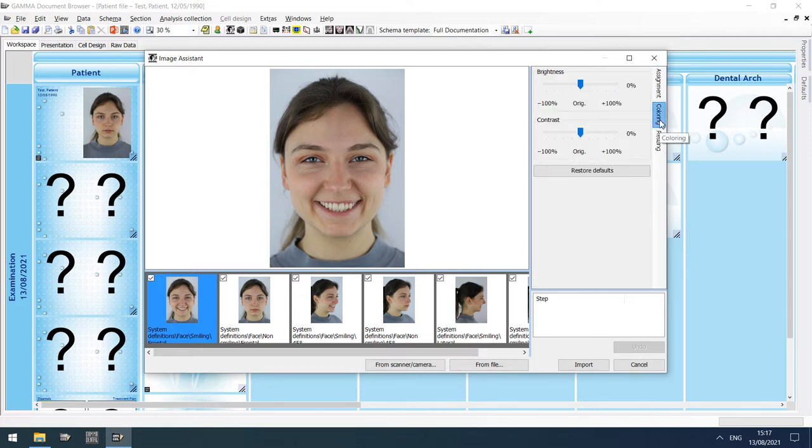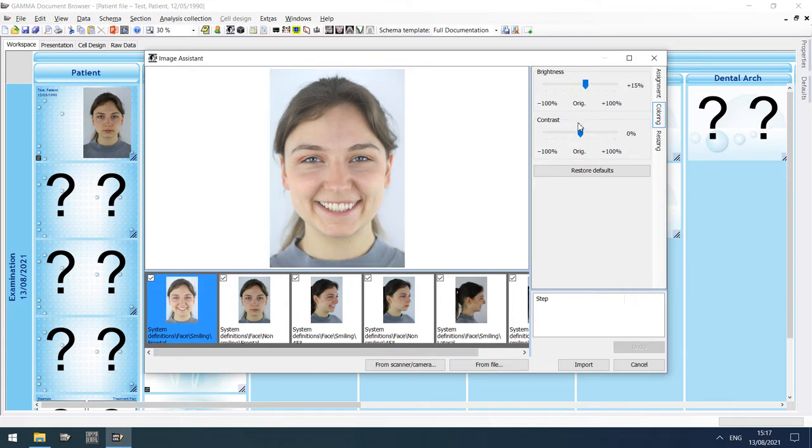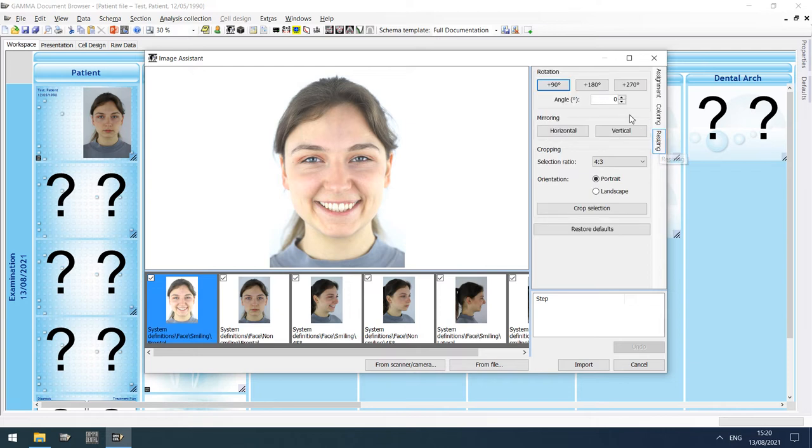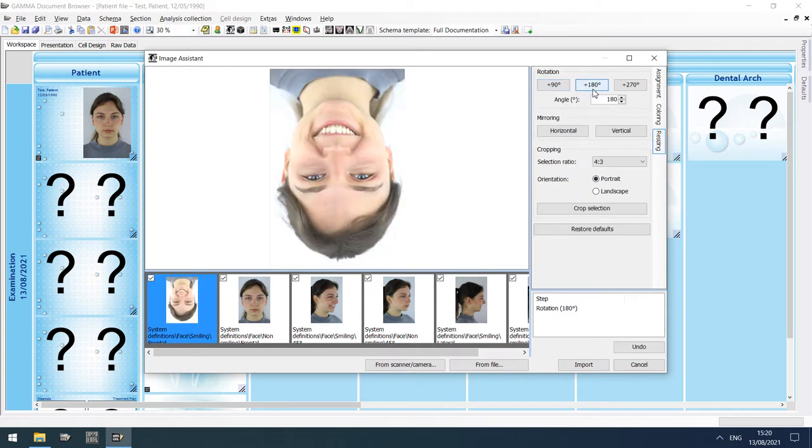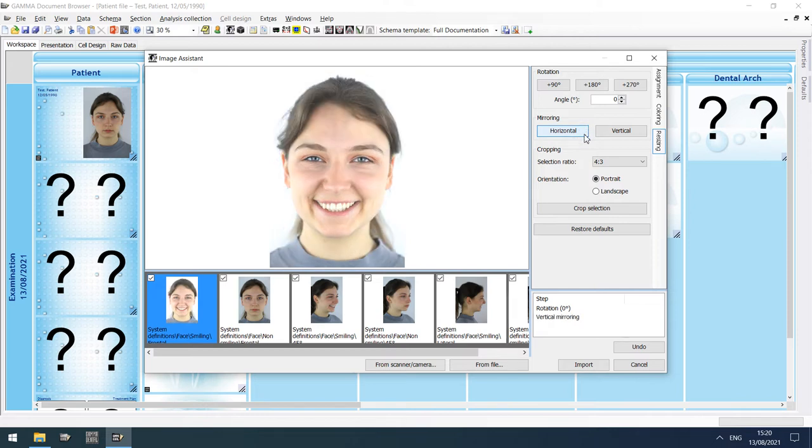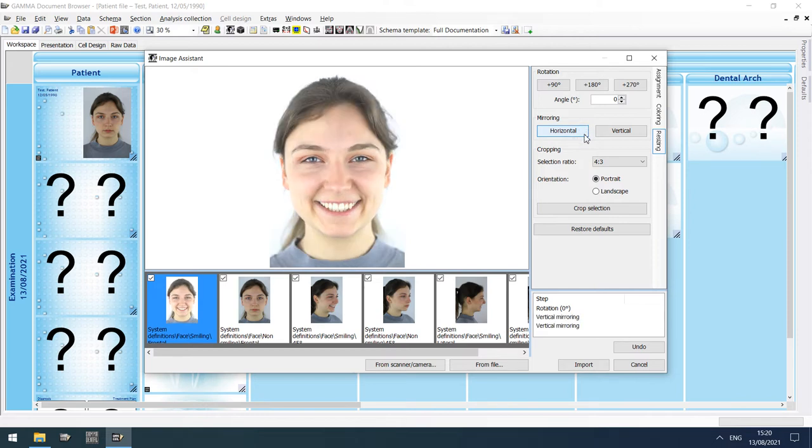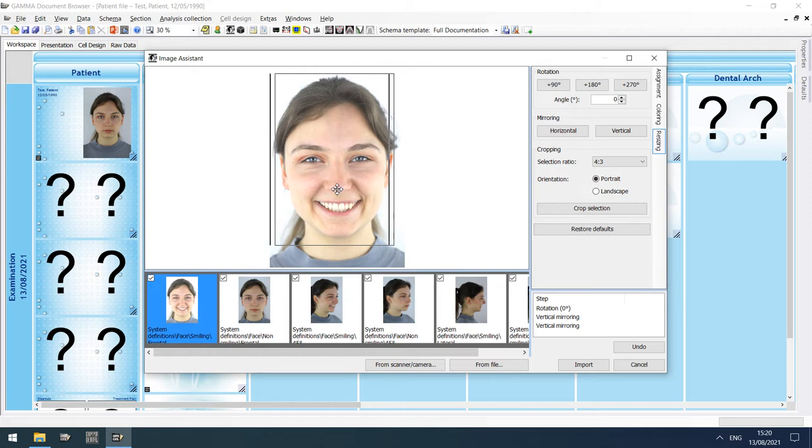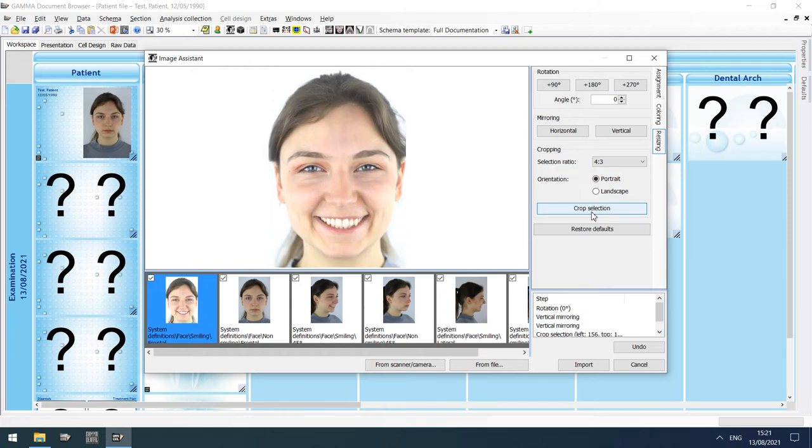For instance, on the coloring tool window, you can adjust the brightness and contrast of the selected image. On the resizing tool window, you can rotate the image, mirror it, or crop it while keeping a specified aspect ratio. In either case, you can restore the original image by pressing Restore defaults.